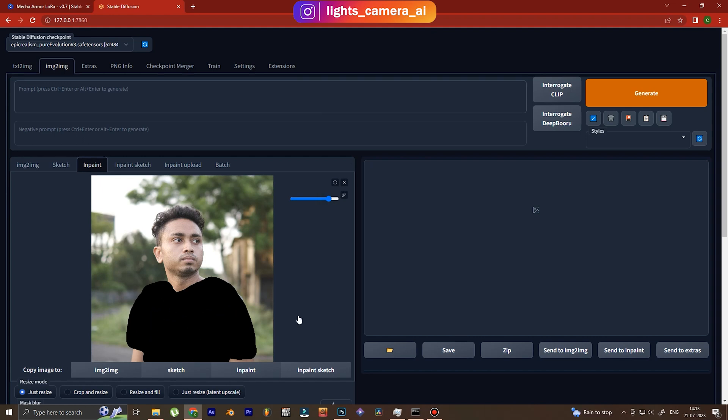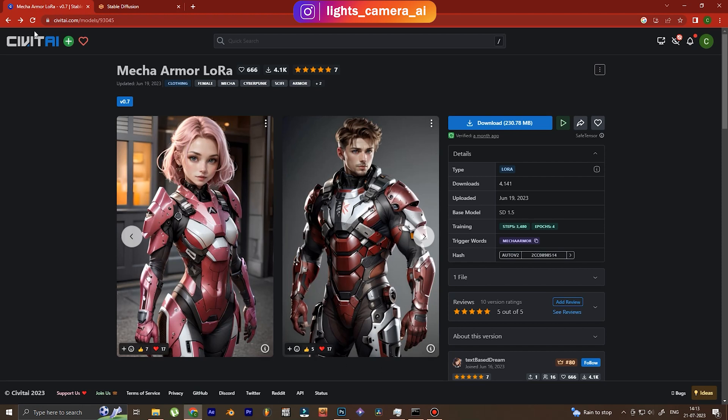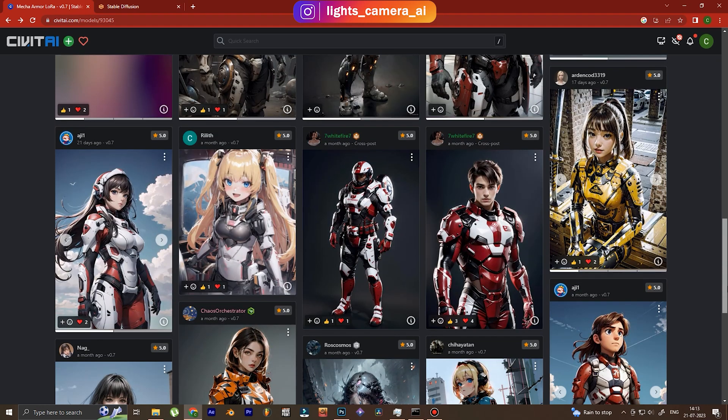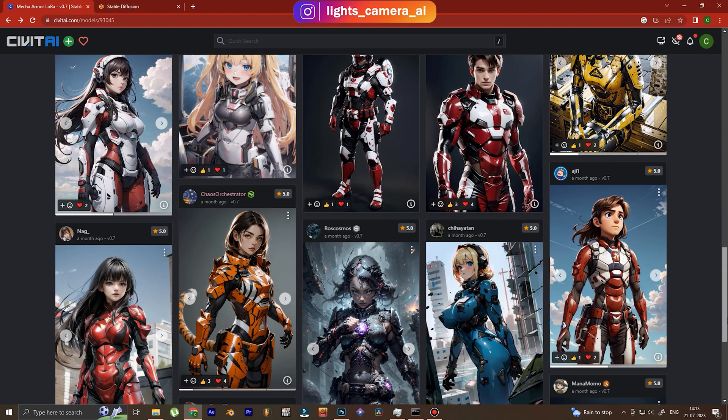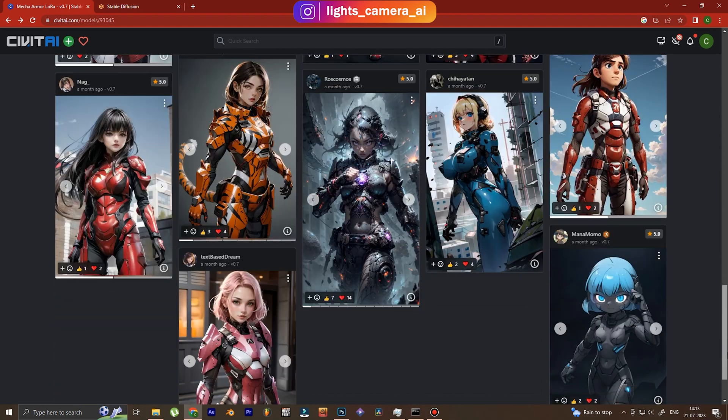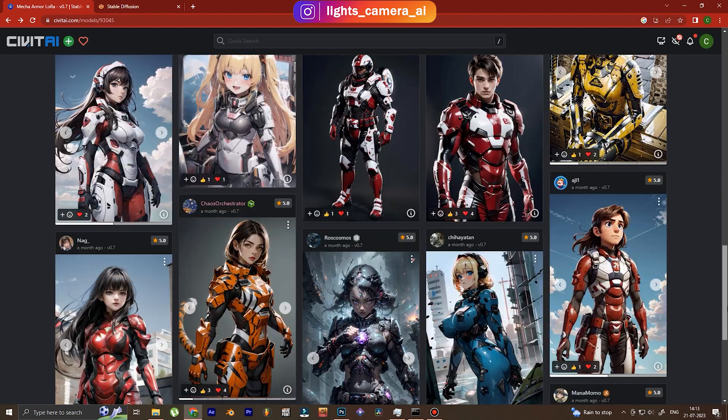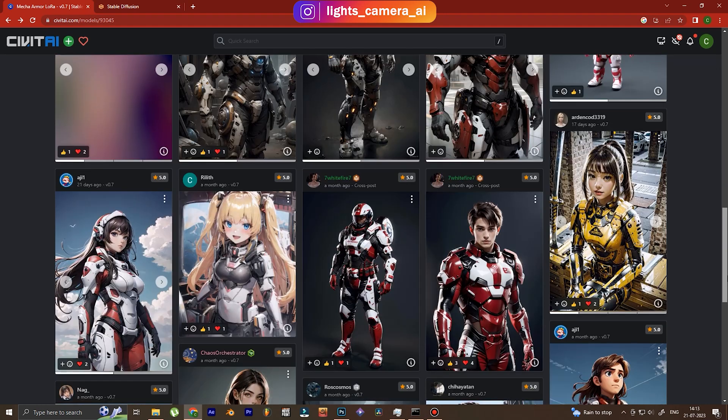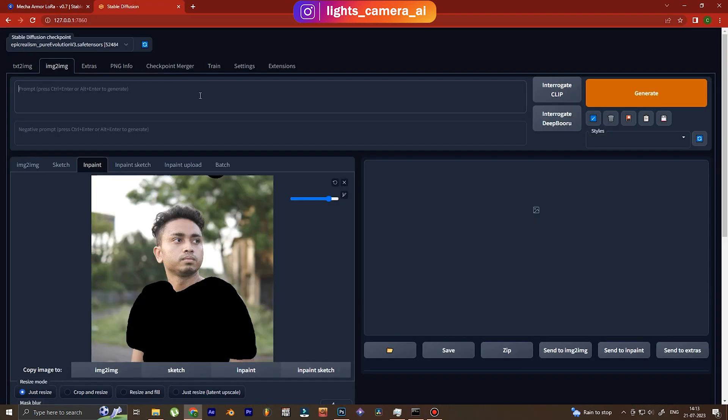After that is done we are going to use this LoRA model. So this LoRA is basically for armors and look at these images that have been made using this LoRA model. How to use LoRA in Stable Diffusion, you will find lots of tutorials out there, you just have to download a few megabytes of file.